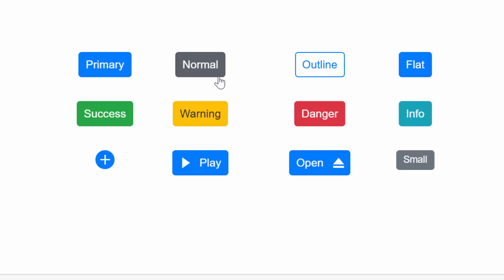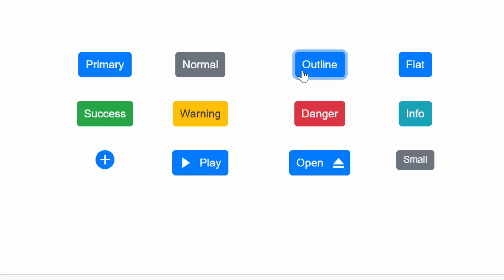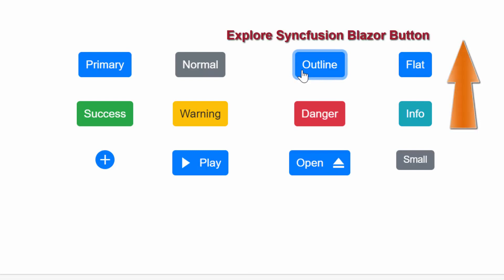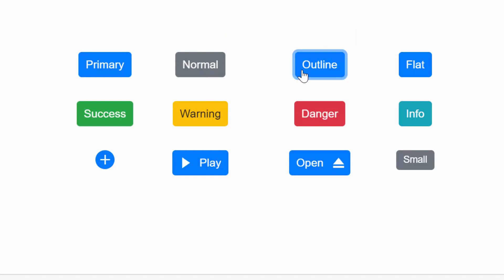Also, I will explain how easily you can bind the click event to a button component. To explore the other features available in the Syncfusion Blazor button, refer to the website link shown in the above YouTube card.